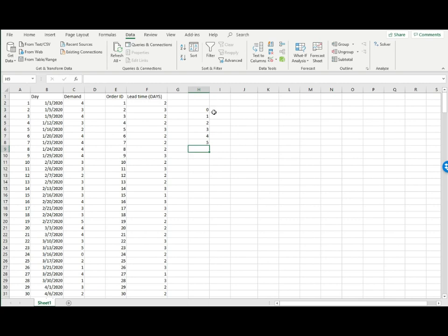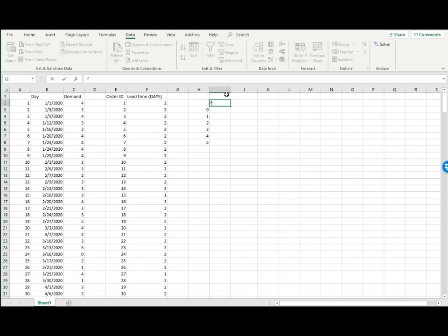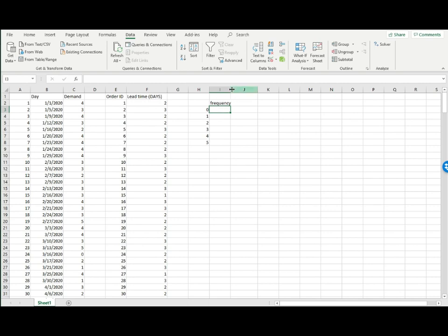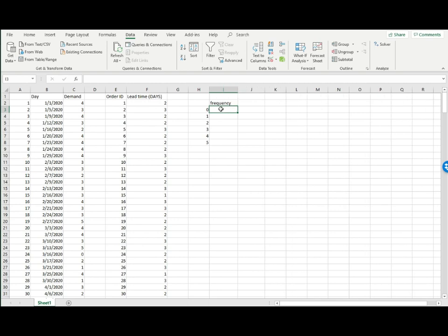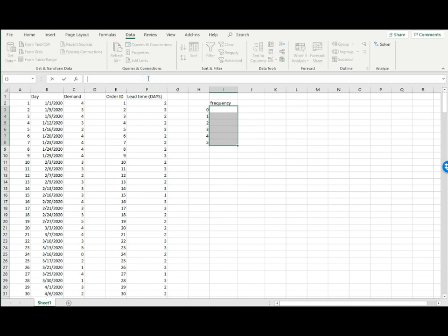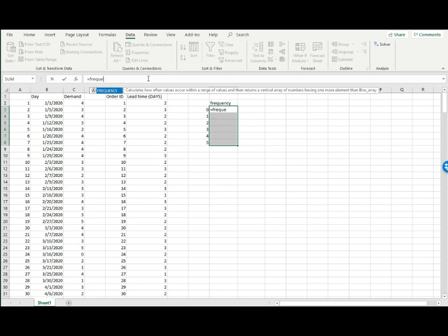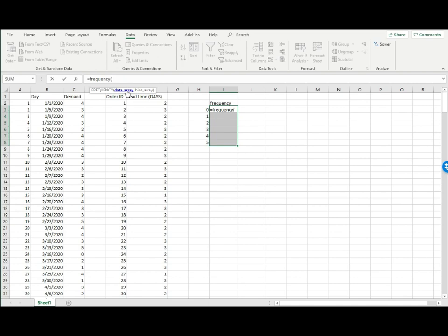Now I need to count how many records have a demand of zero, one, and so forth. For frequency, I'm going to use the function called FREQUENCY. To use this function, select all these cells, go here and type equals FREQUENCY. The first input is the data array - that's the source of the data, basically the entire column C because column C only contains demand.